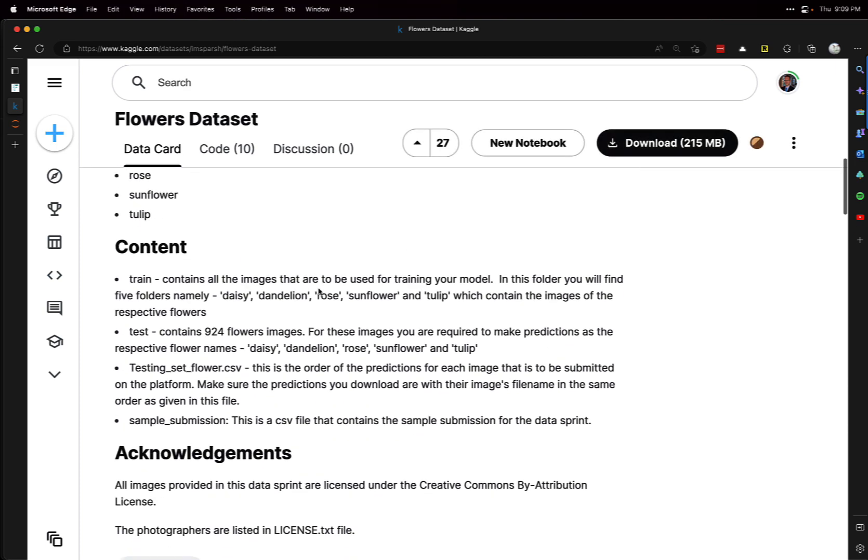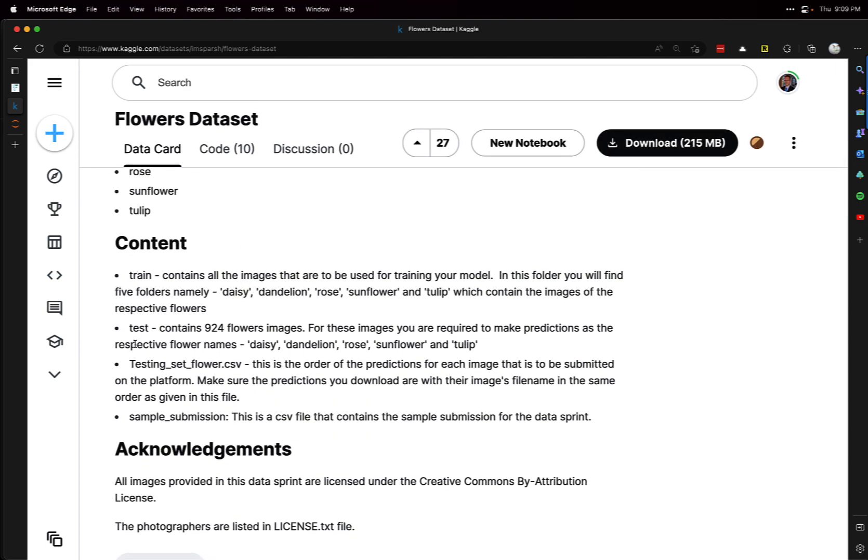It's broken down into train and test folders. But as we'll see, I actually moved some of the test images into a validation folder. We'll see why in a bit when we work with fast.ai.